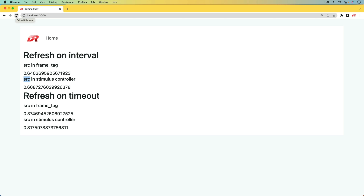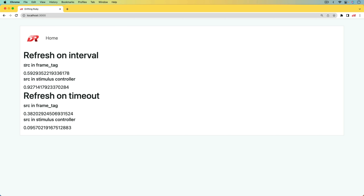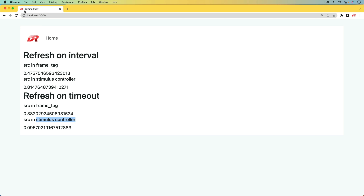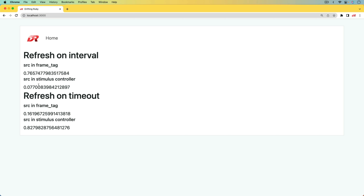If you refresh the page, you'll see that the examples where we have the source in the frame tag will immediately trigger the request and then start refreshing on the interval, or refresh one time after a certain timeout. Whereas if we have the source in the Stimulus controller, those examples show the default text first, and once it hits the interval or the timeout then it makes the request.